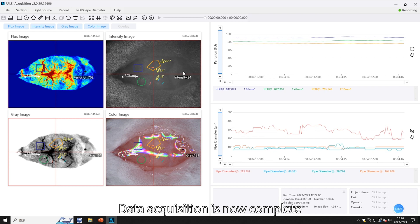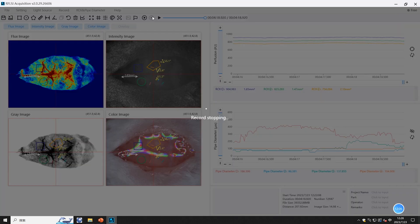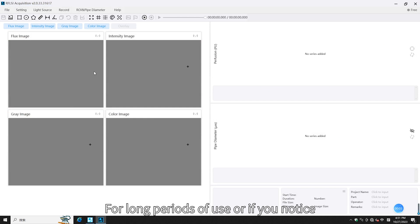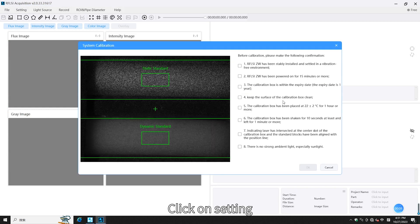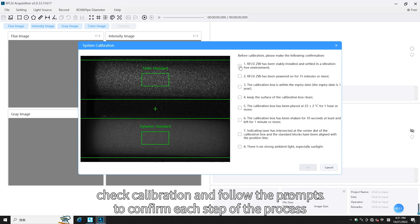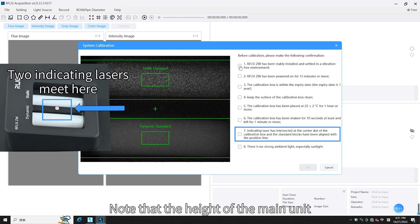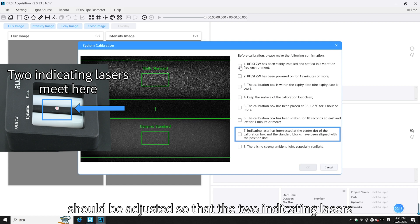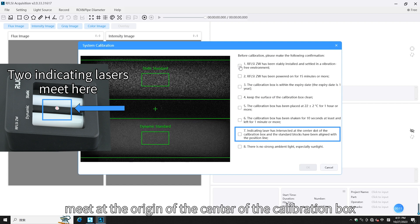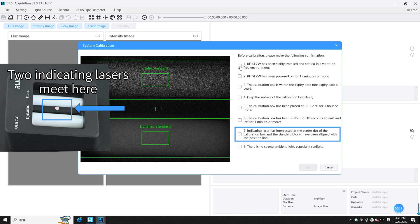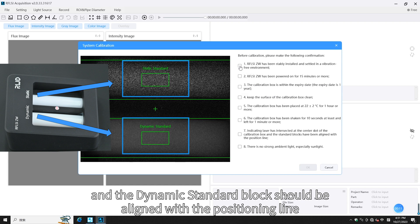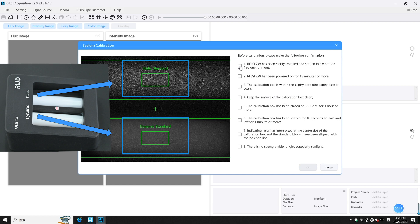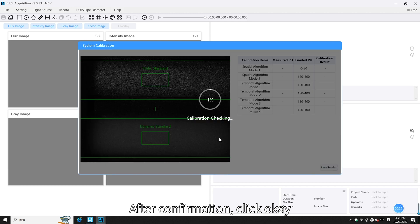Data acquisition is now complete. For long periods of use, or if you notice significant anomalies in the data, the instrument should be calibrated. Click on Setup > Check Calibration and follow the prompts to confirm each step. Note that the height of the main unit should be adjusted so that the two indicating lasers meet at the origin of the center of the calibration box, and the positions of the static standard block and dynamic standard block should be aligned with the positioning line. After confirmation, click OK.